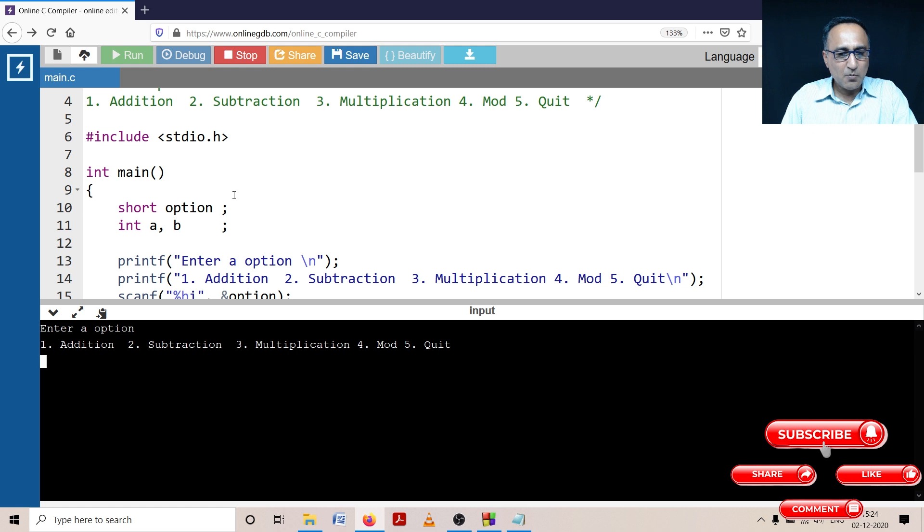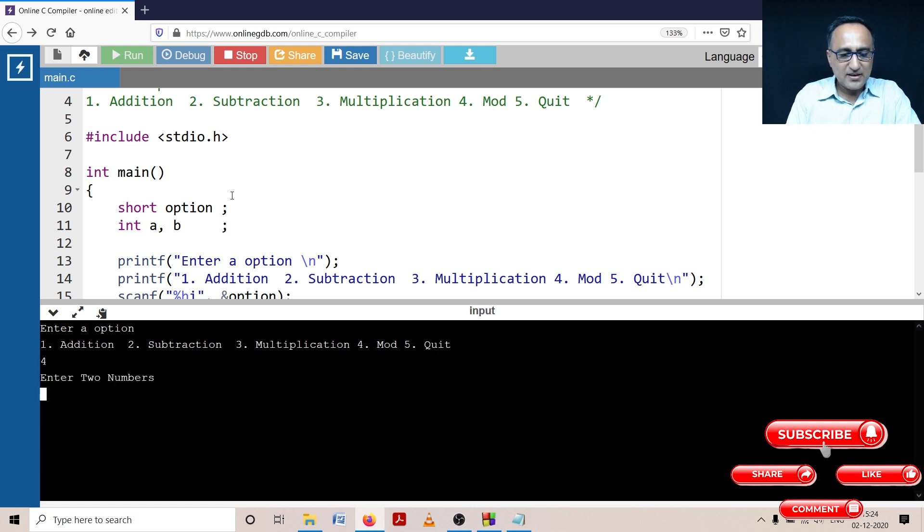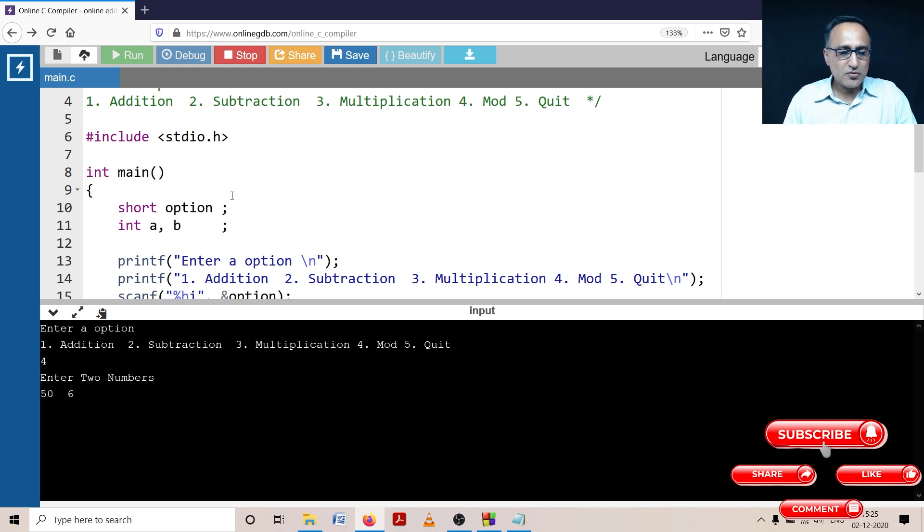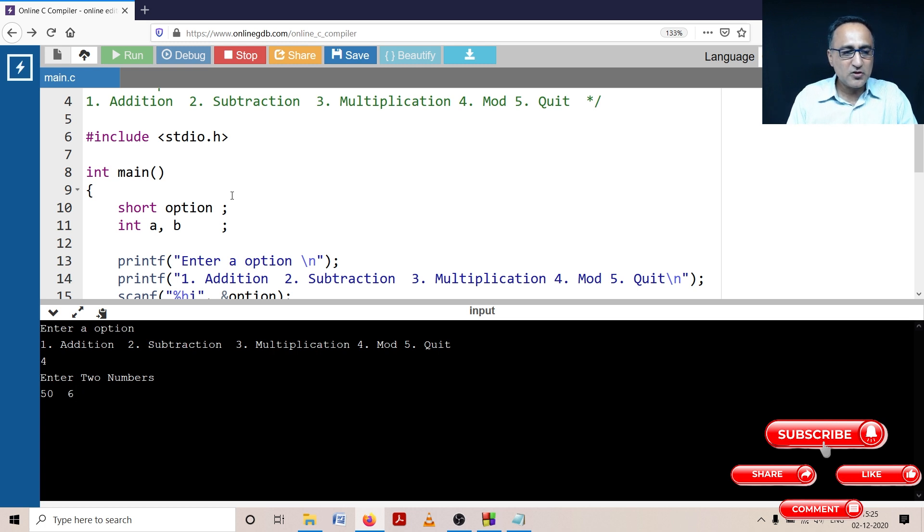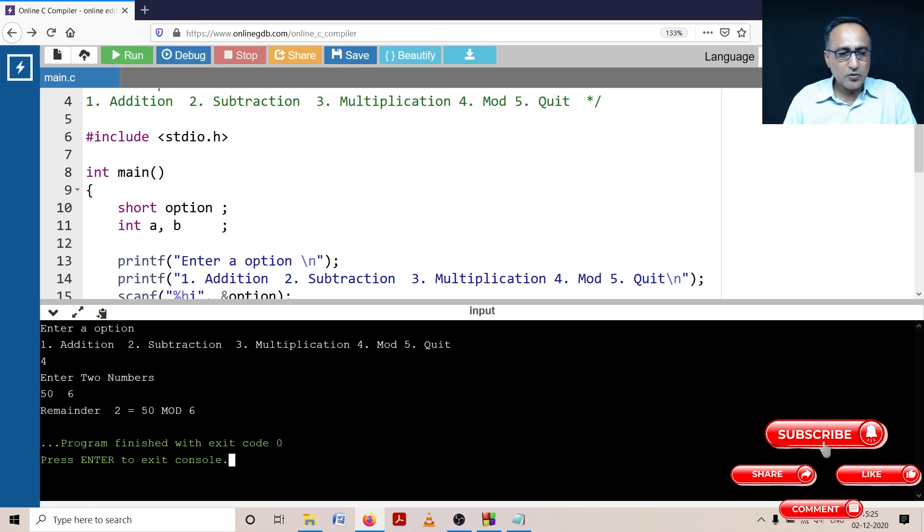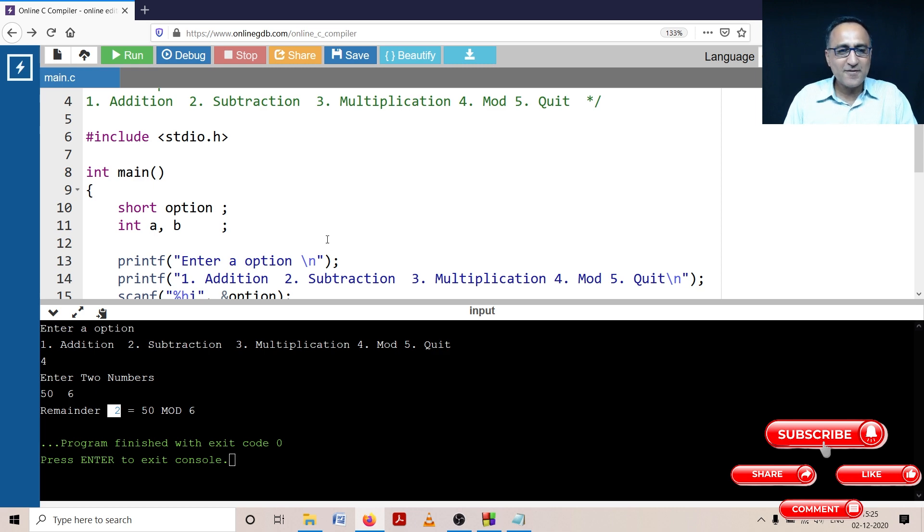Let's try to run it for one more operator. Let's run it for the mod operator. Let's enter 50 and say let's say six. So what should be the, 68 is 48, so the remainder should be two. So it's showing two, 50 mod six, the remainder happens to be two. So this program seems to be doing fine.